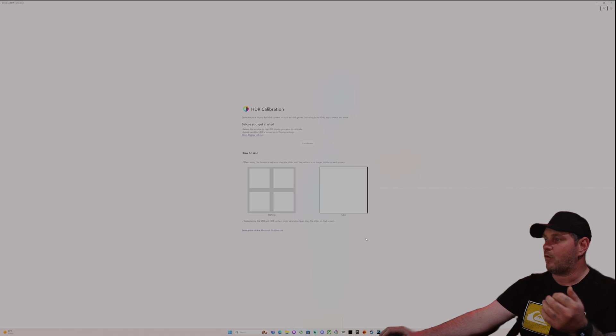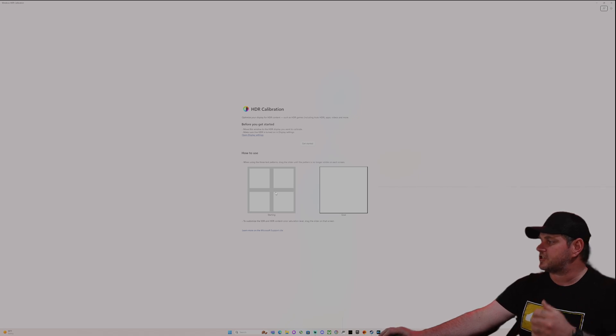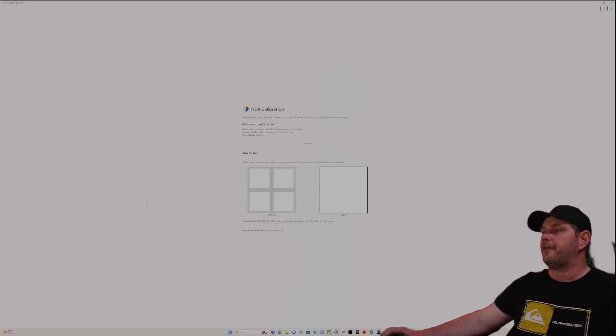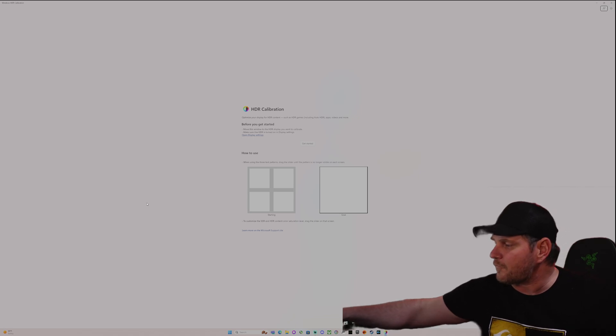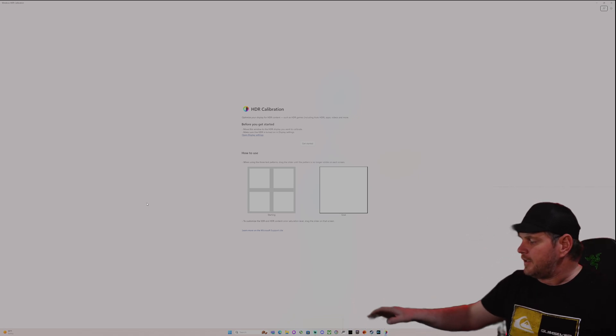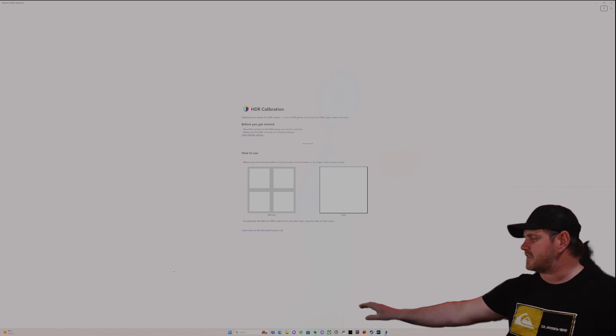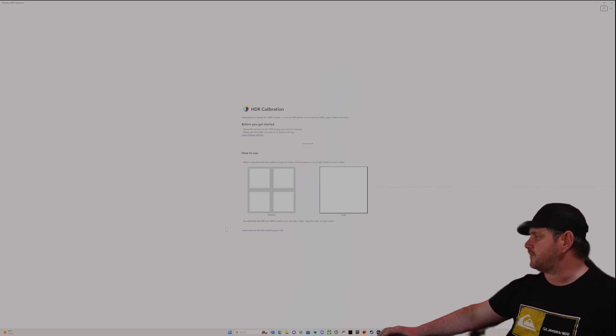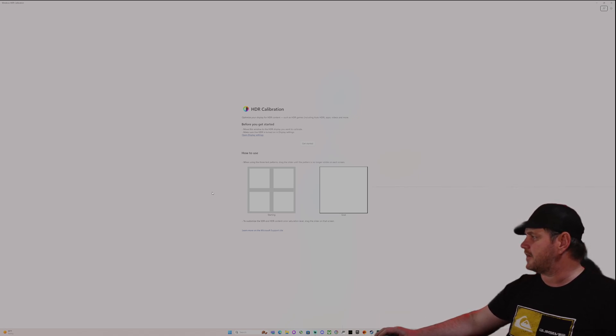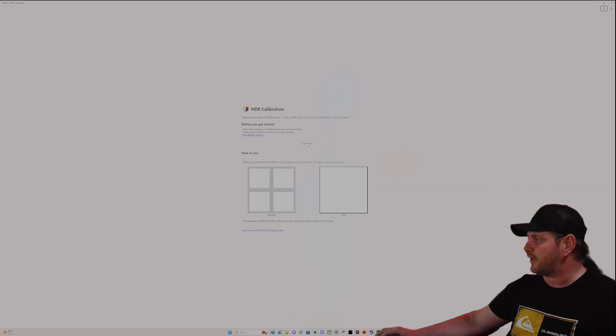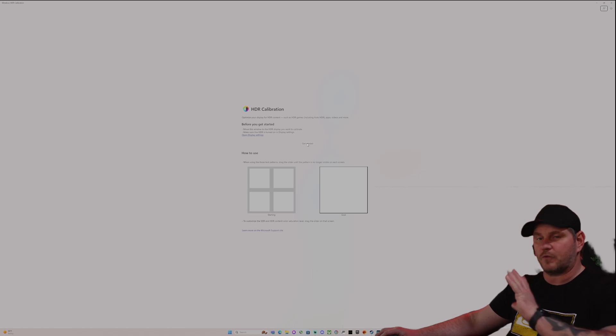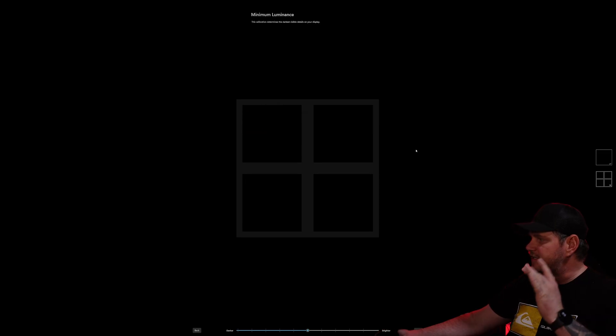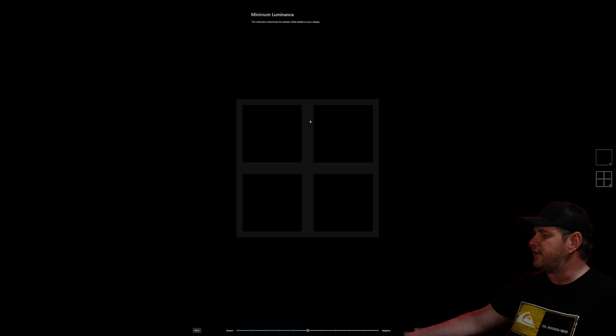Once you get it, it should have this stuff right here. This is basically how you are going to do that. Once you have this on your screen, you just hit get started.